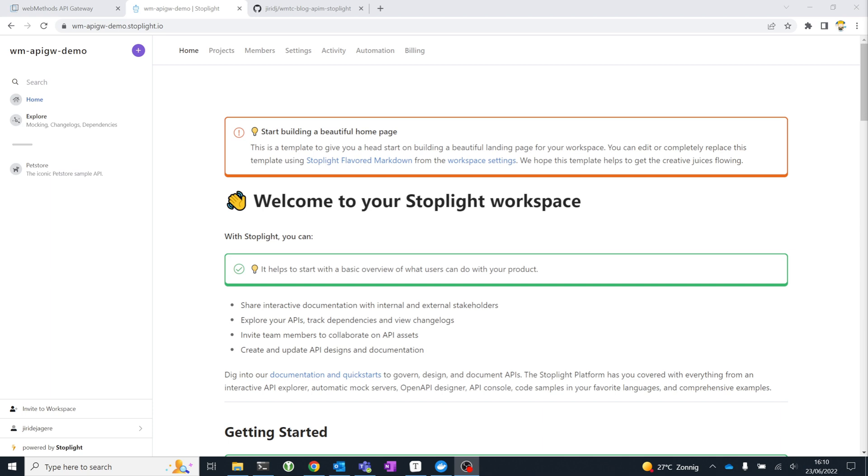I always like to look at API tools within a broader context. How would you actually use these tools together in a modern software delivery process? For this demonstration, I'll be using Stoplight and WebMethods API Gateway, as well as GitHub for version control and CI-CD automation.